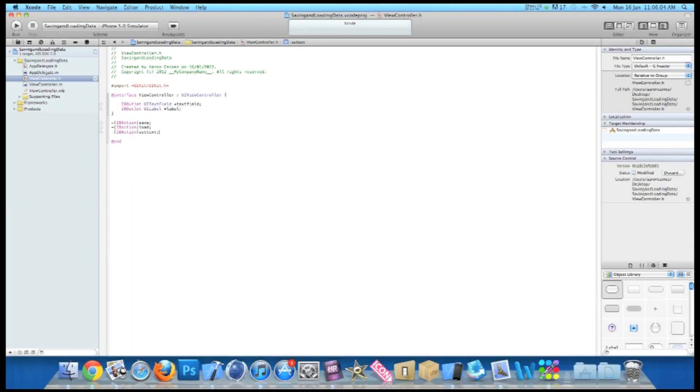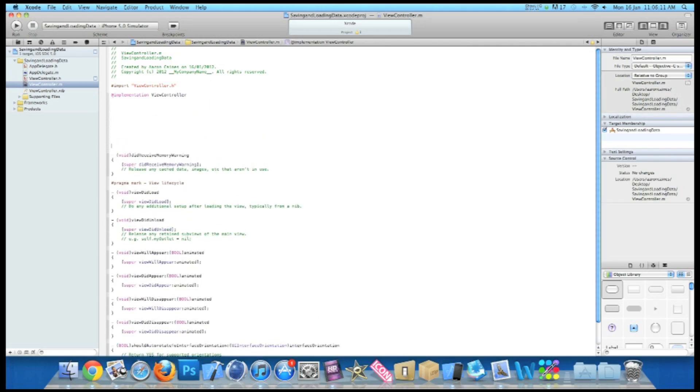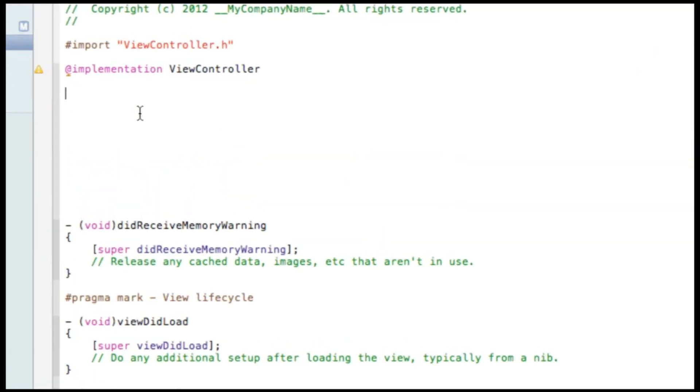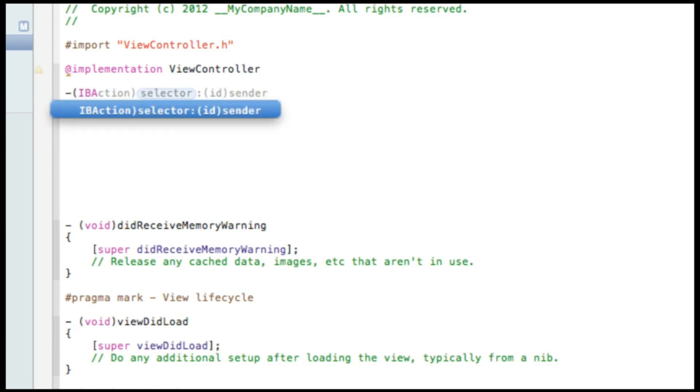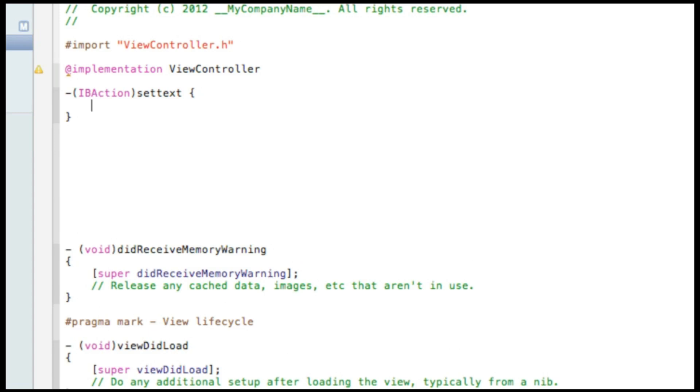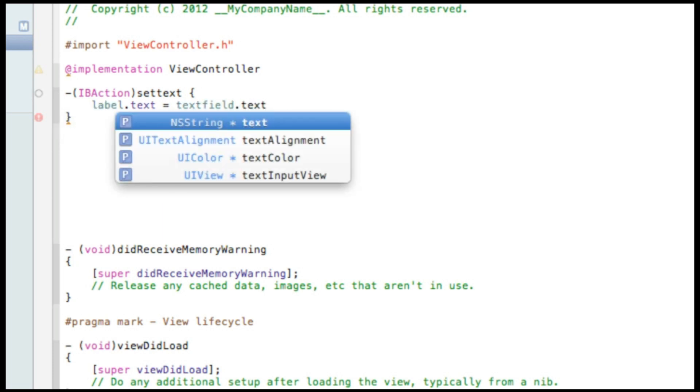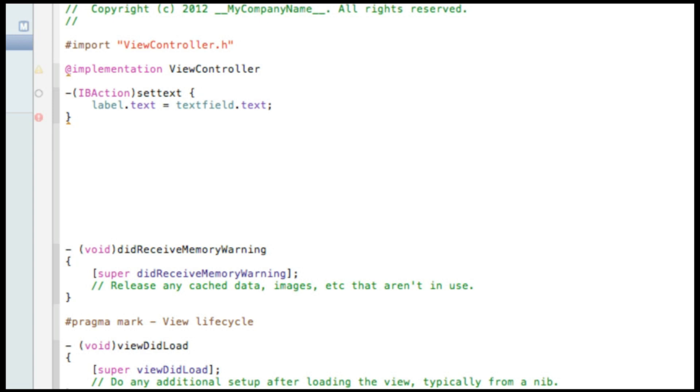Now I'll just zoom out and we go into our ViewController.m and then just after the implementation, I'm going to press enter a few times so you can clearly see what I'm typing and I'll zoom in for you. So the first thing we're going to do is our set text button. So we do dash bracket IBAction setText space colon bracket and press enter. Now what we need to do is have the label. So we type out the name of our label which we named it label.text to equal the text which will be displayed in the text field. So simply label.text equals textField.text. And add a semicolon. And that's simply that button all done there.